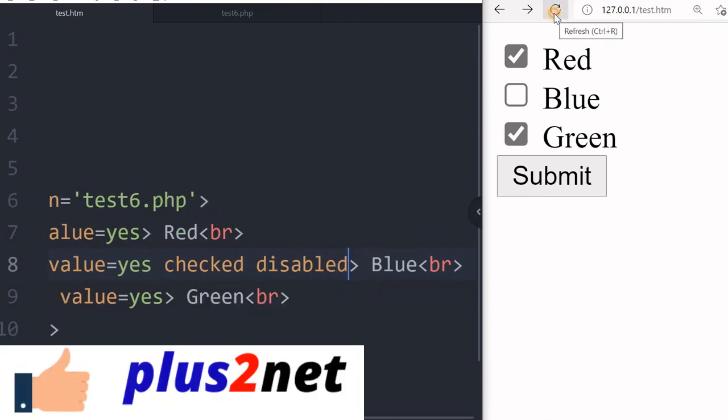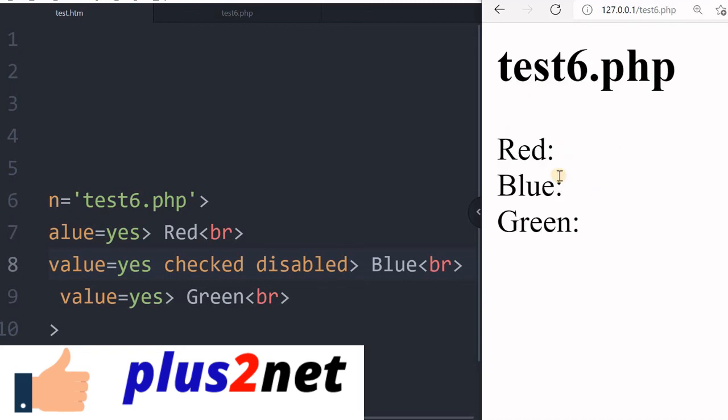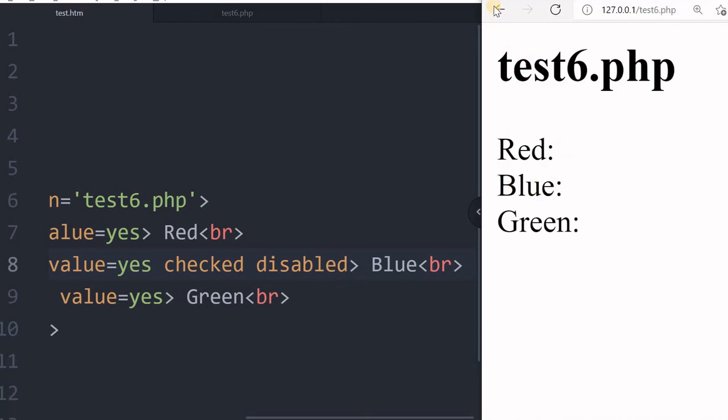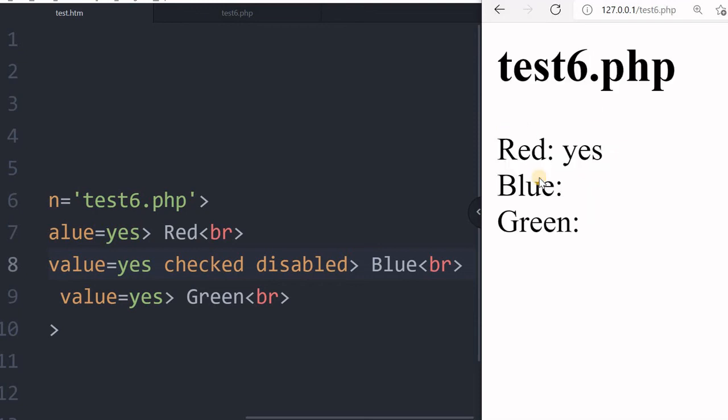Let me refresh. You can see I can't access this now. This will not be available - even though it is checked, it will not be submitted. You will see that nothing is there. Now I will check red and submit. Red is yes, but blue and green are not there because though blue is checked, it is disabled.